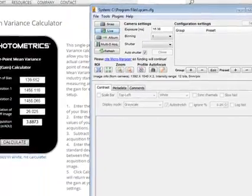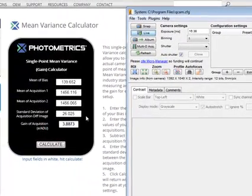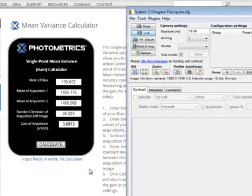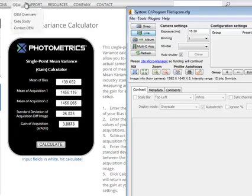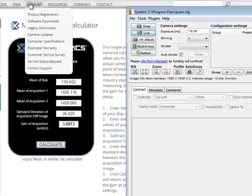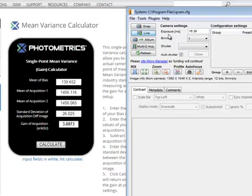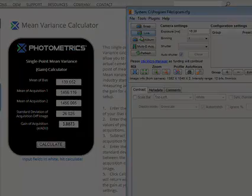We're pretty much good because now we know our electrons per grayscale. We can actually use that in our signal-to-noise calculator, but we'll do that in a separate movie. I hope that helps — thanks.